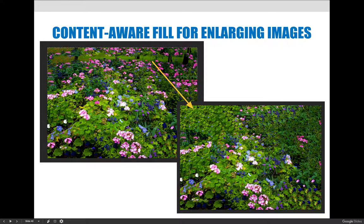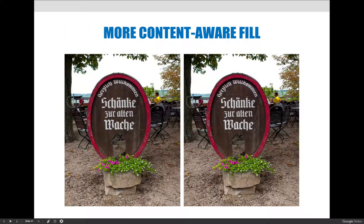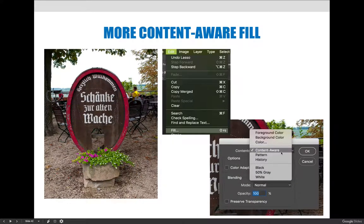Before jumping to the next video demo, I want to show you another example of how content-aware fill could be used. I have this image of a random sign somewhere, and for part of my project I want to replace the words that are in German — I don't know what they say — and put the name of my business or project on it. So I need to get rid of the German words so I can use the Type tool and add my own text in front of it. We're going to do the same process — make a selection — but this time instead of filling a void, we're going to erase an area of unwanted artwork.